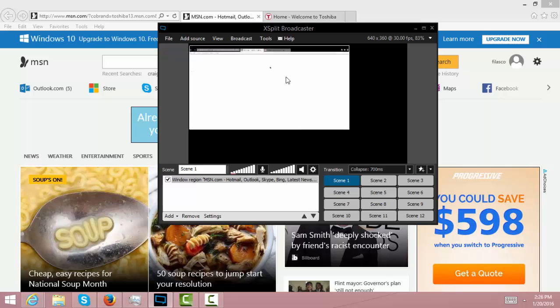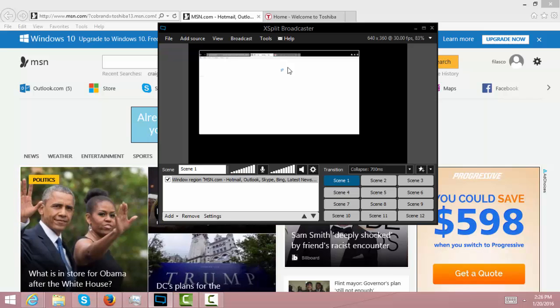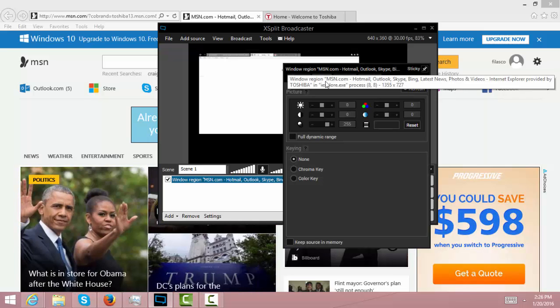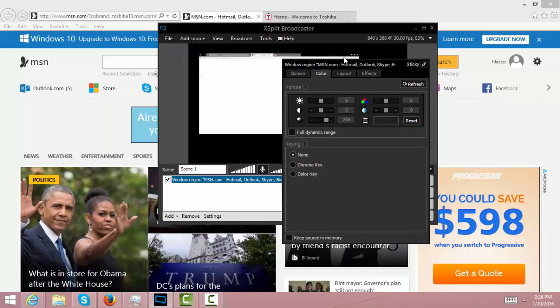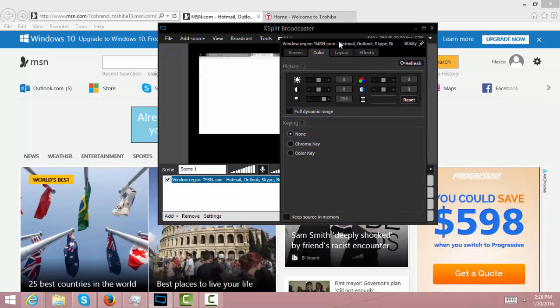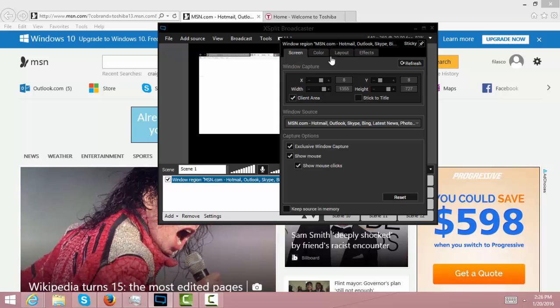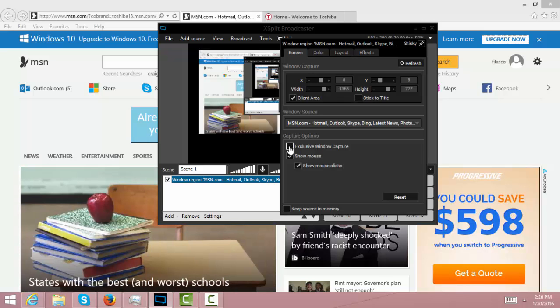Let's make this smaller and right click on your mouse button. It brings you this page, the color. But you need to get to the screen page and you got to click exclusive window capture, unclick that.